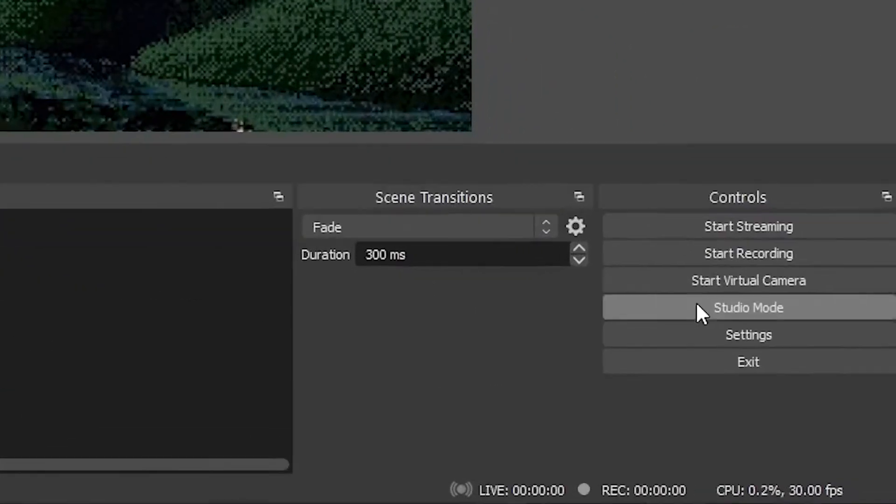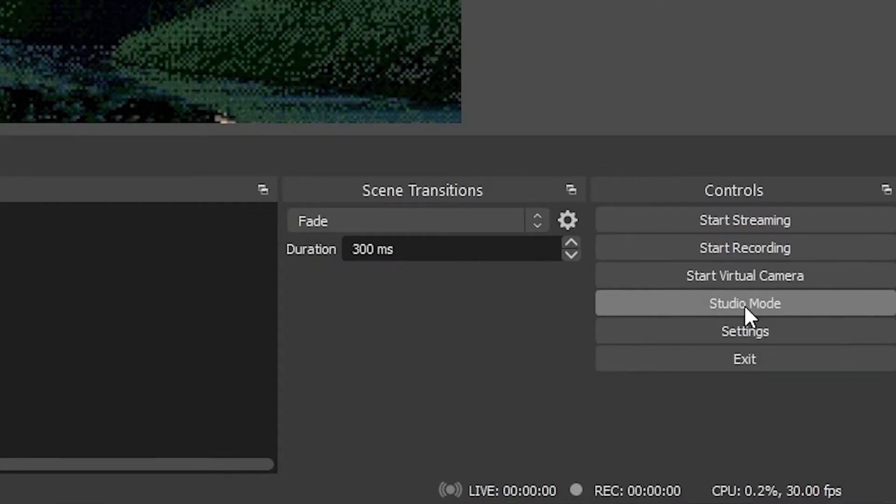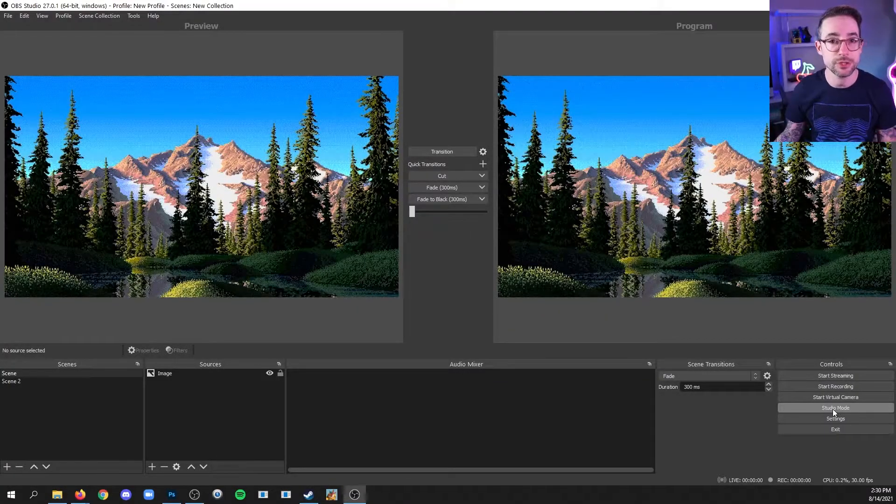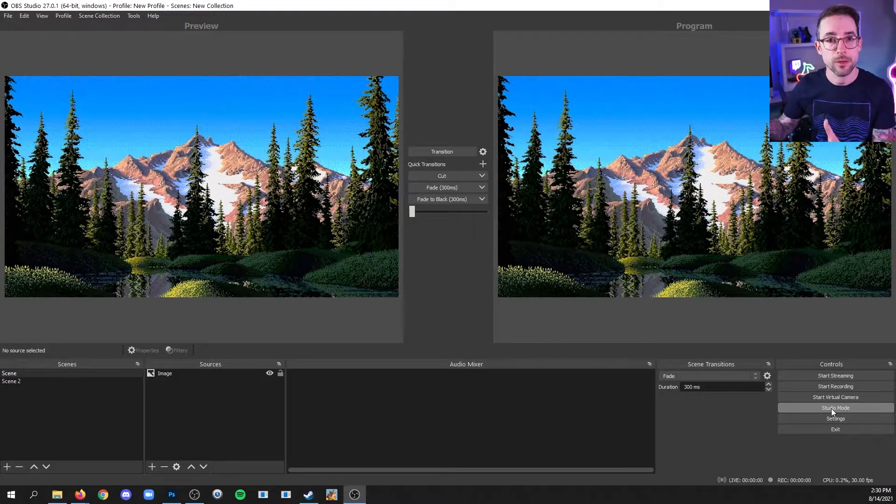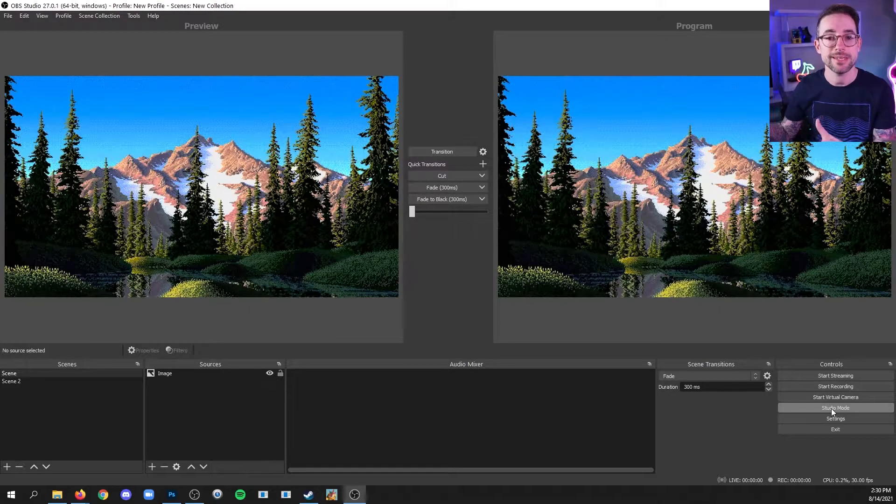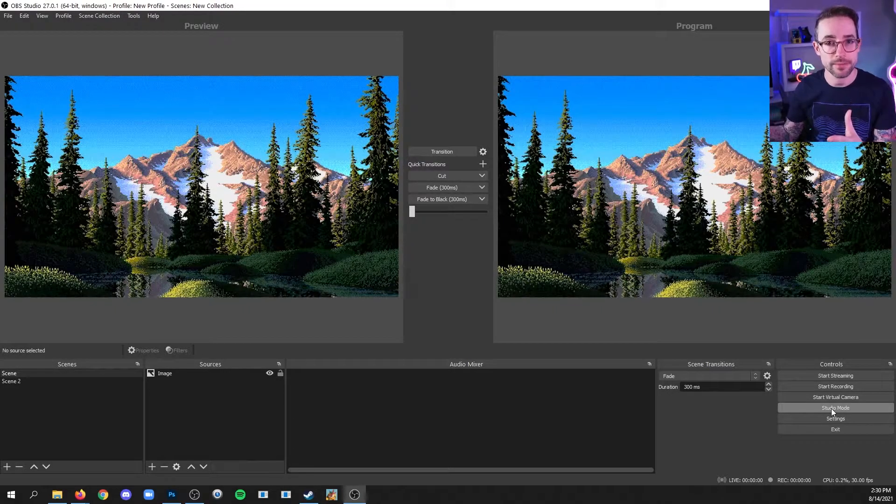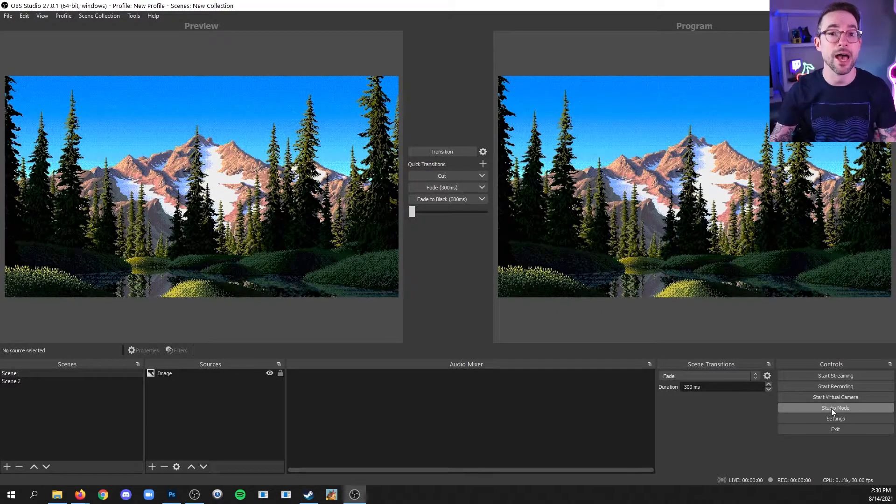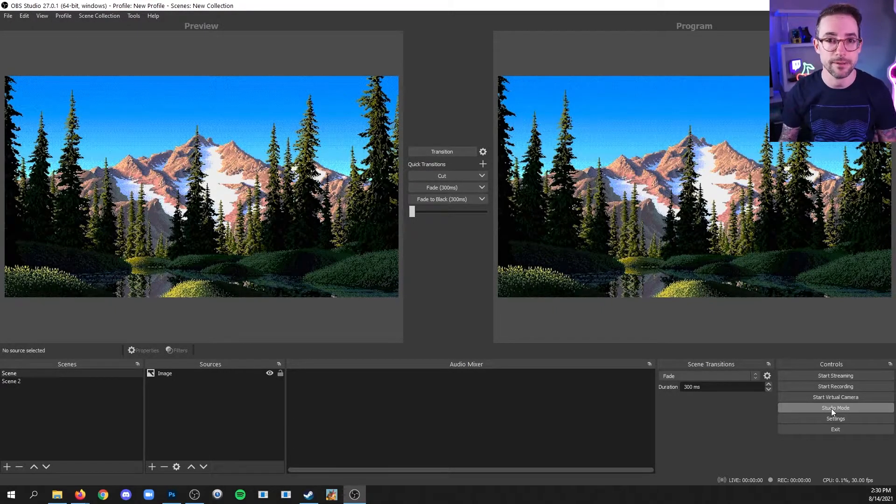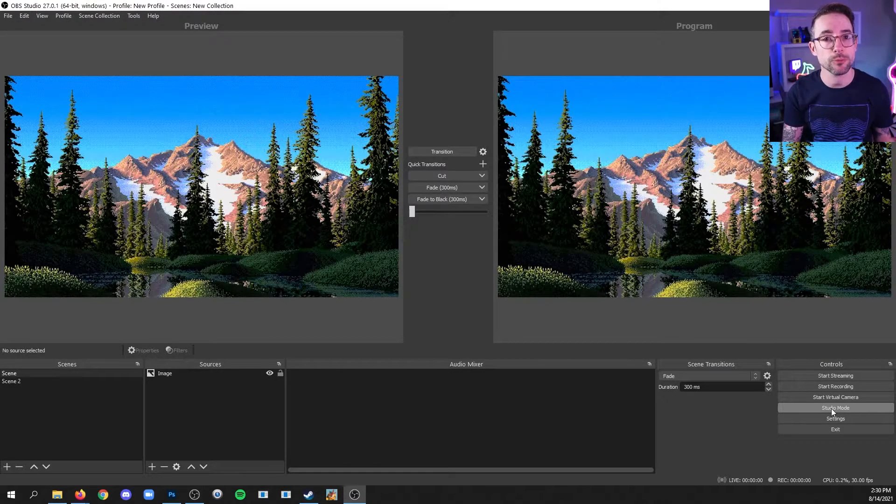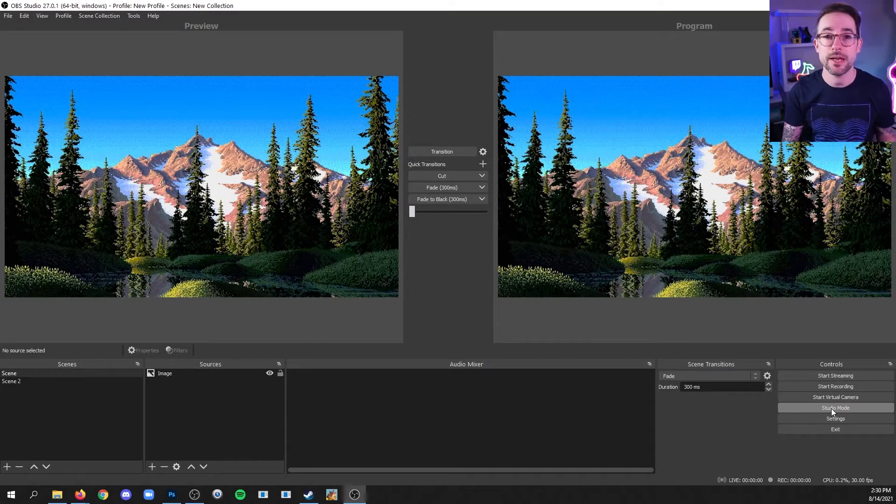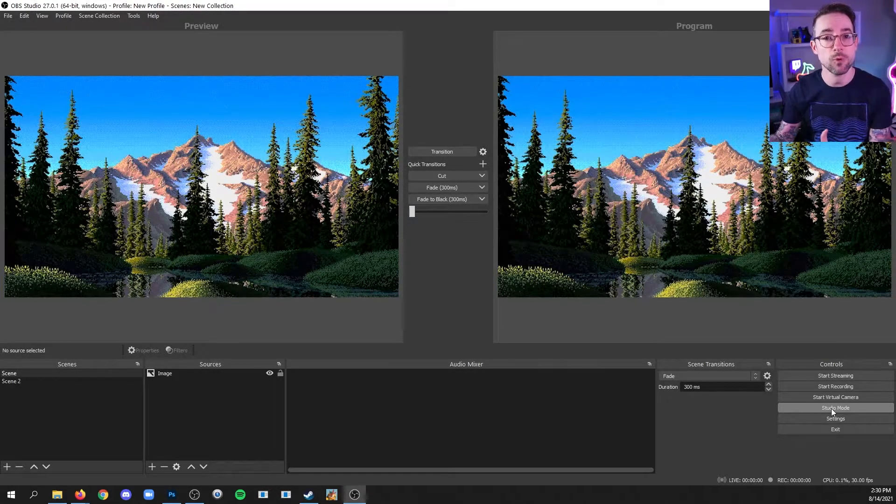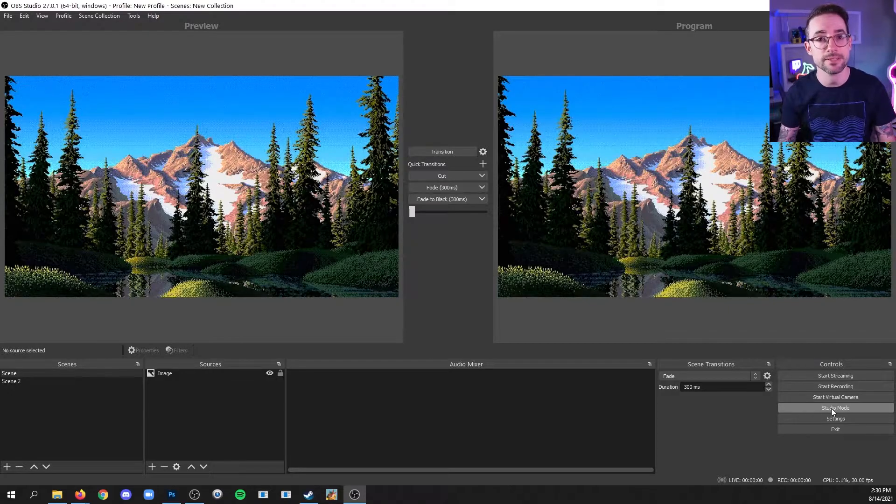So go all the way to the right-hand side and click studio mode, and now you'll see two windows. The right-hand side window is the program side, and that is the live side. And the left-hand side is your preview side. That's just for you to see what scene you have selected.